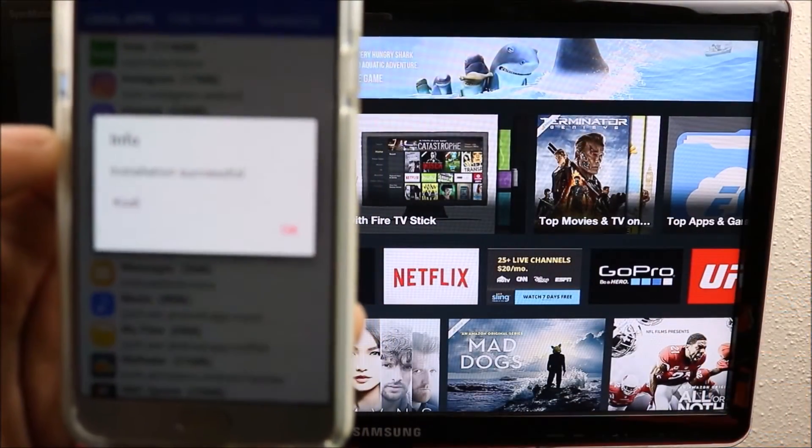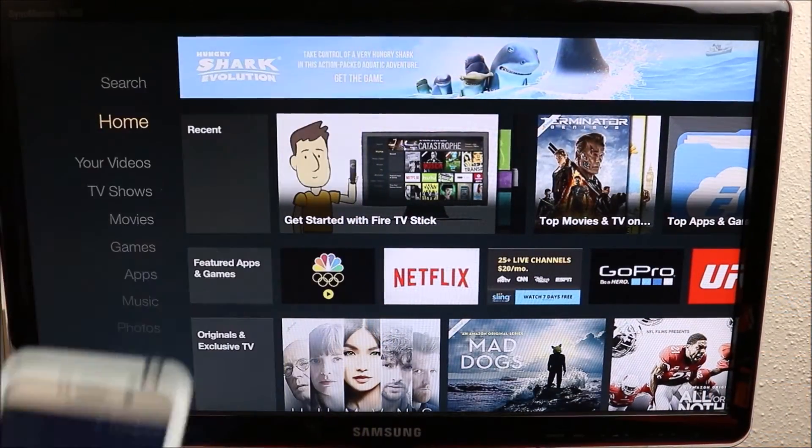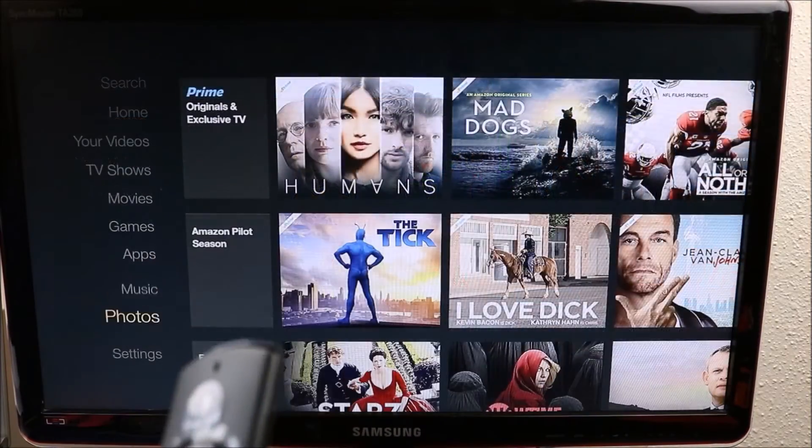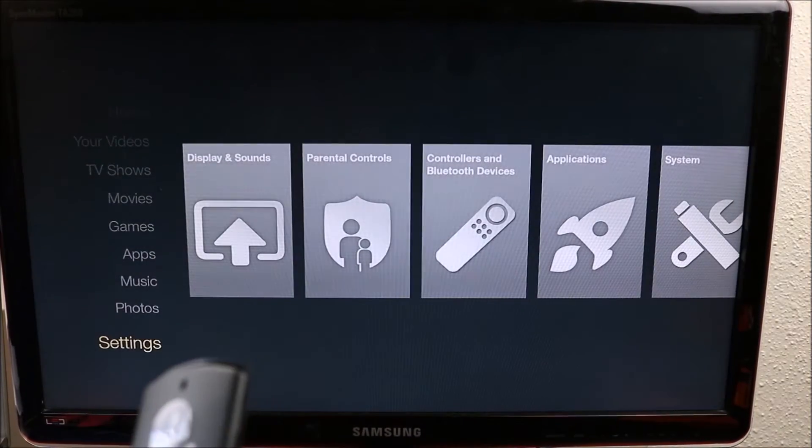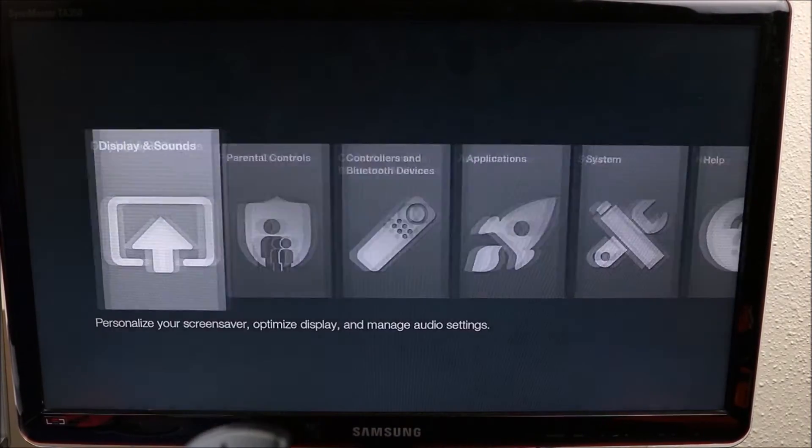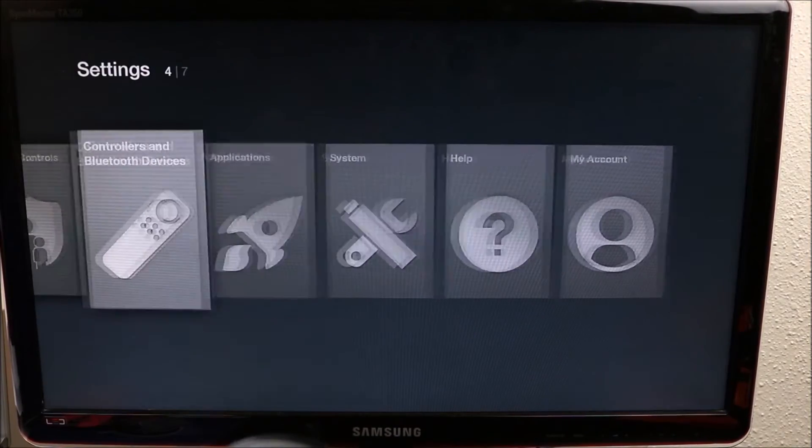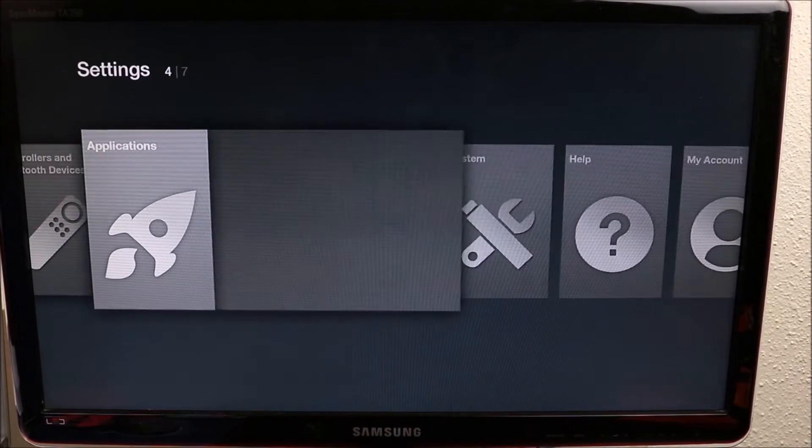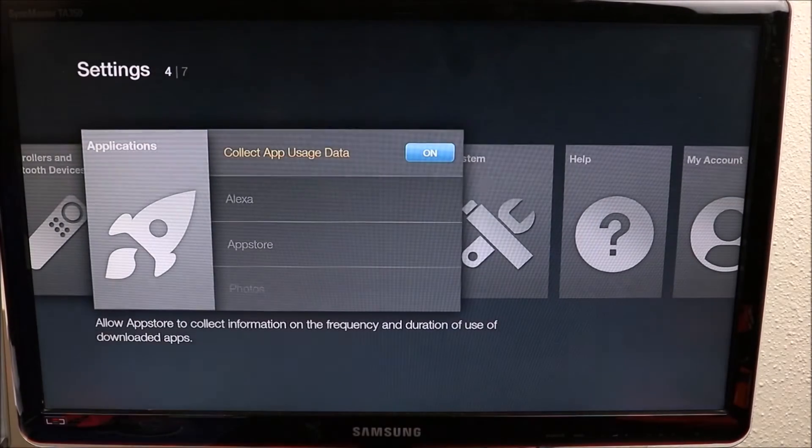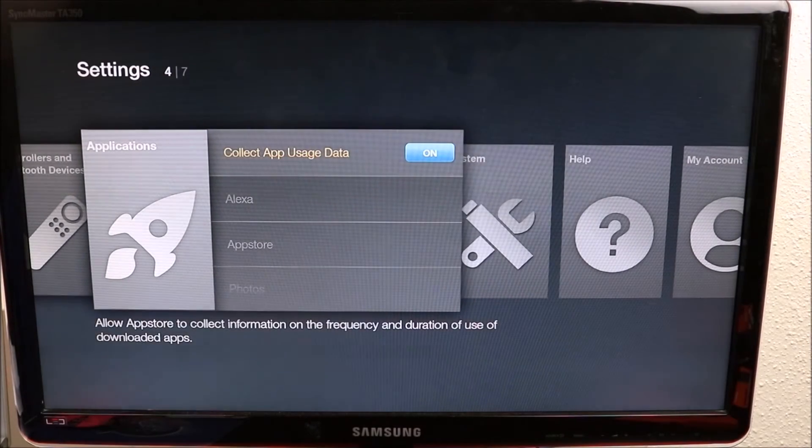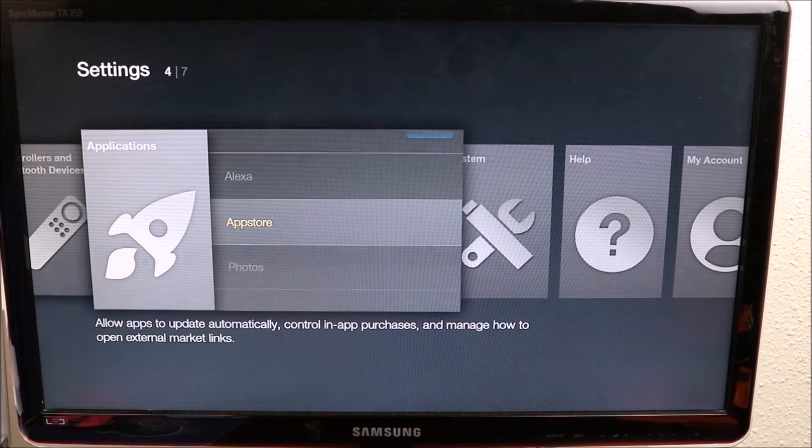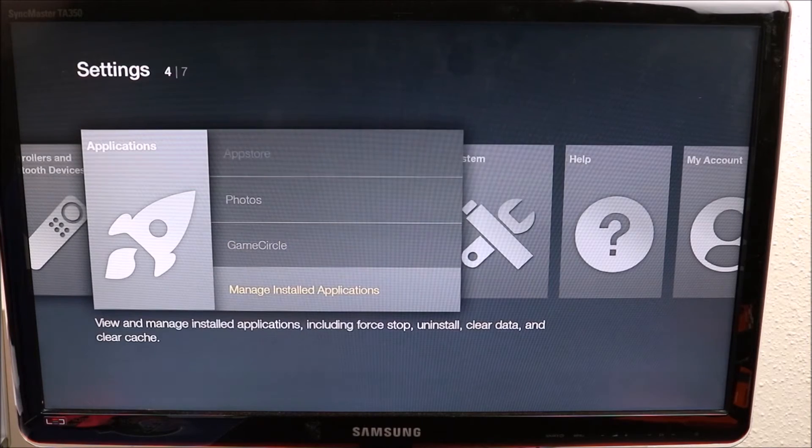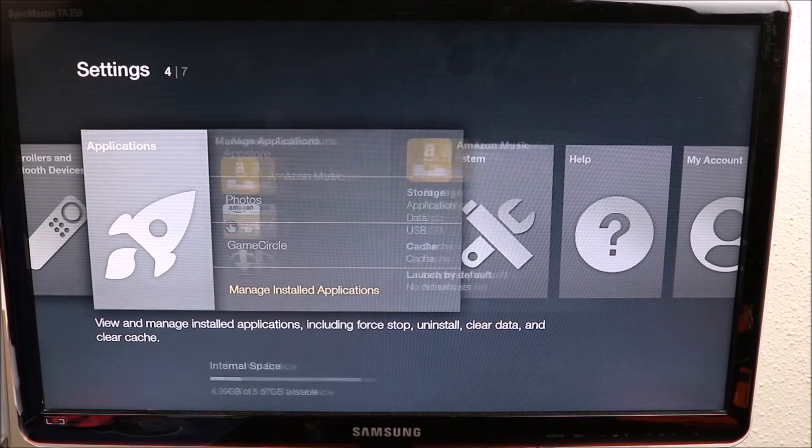We go into our Settings, we slide across to Applications, we want to go down to Manage Installed Applications. Here we go, Kodi is right here. We click on it and we launch the application.